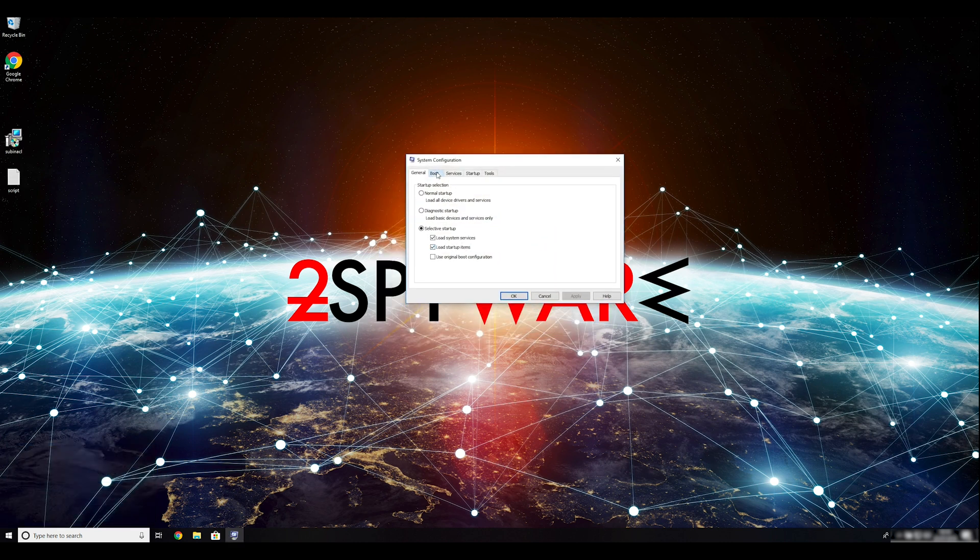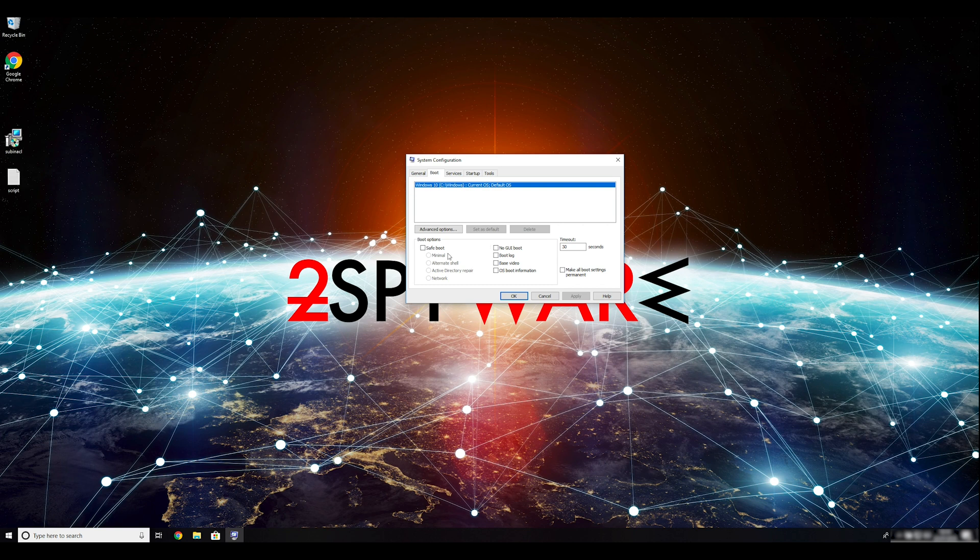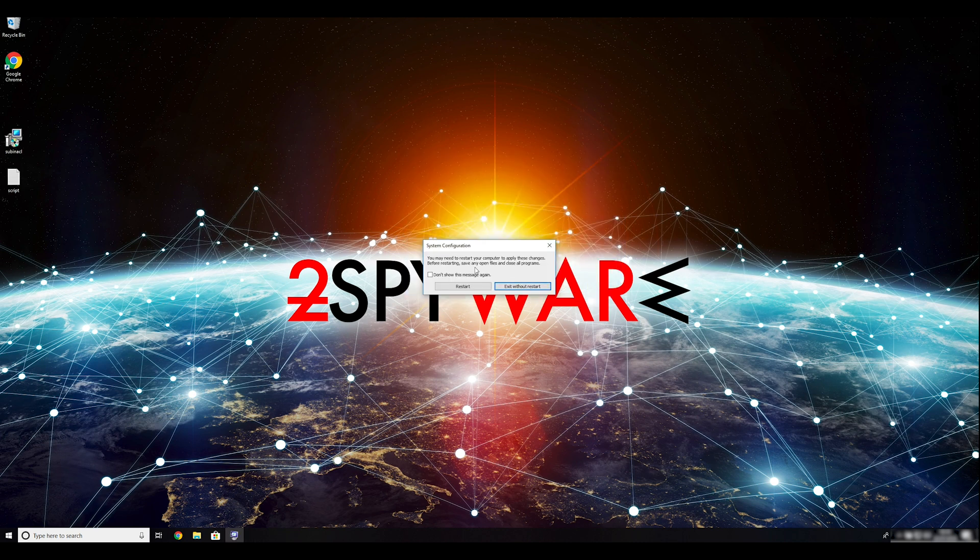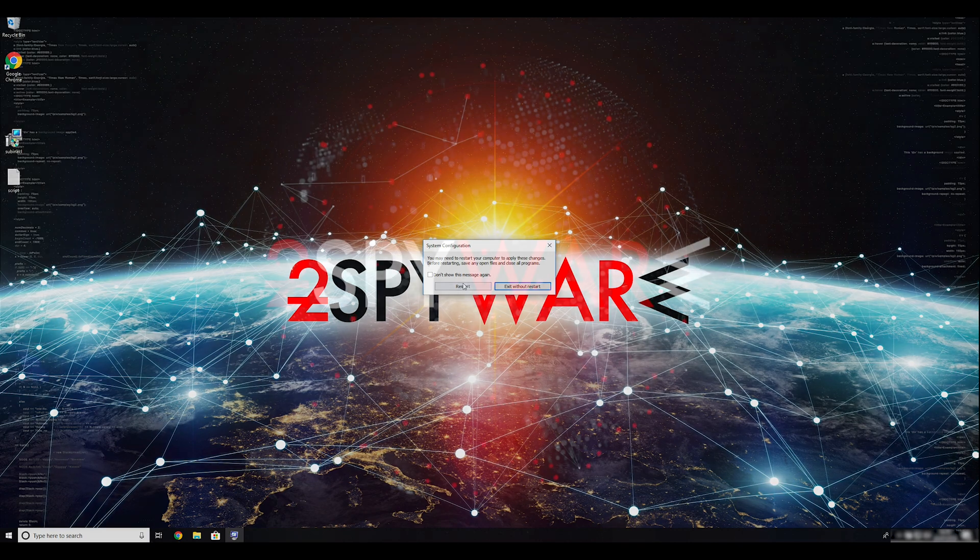Go to the boot tab and click on the safe boot check mark. Select Network in the radio button below. Click Apply, and then OK. Then click on Restart to restart your PC.